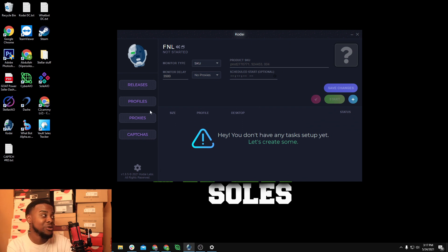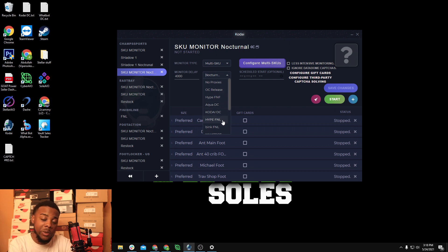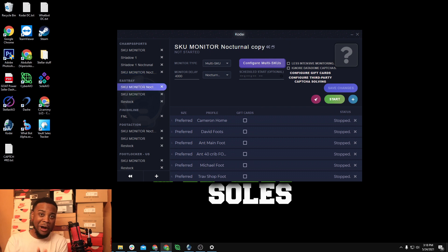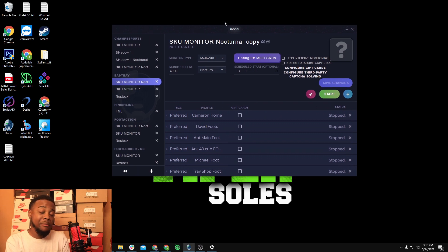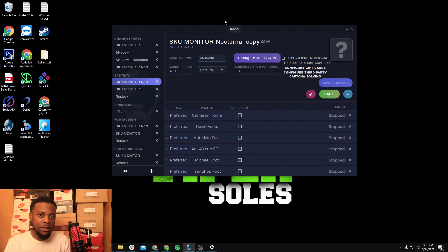My Footsite setup is: SKU, size range 8 through 14, delays always at 4,000. I run RESIs for restocks most of the time and DCs for initial drops, but I always monitor with DCs because I don't want to use up my RESI data. Kodai is the most simple bot you'll ever own — easily. Quick tip: don't run too many tasks because you can lag your machine. Even my great PC lags when I run like 3,000 tasks.